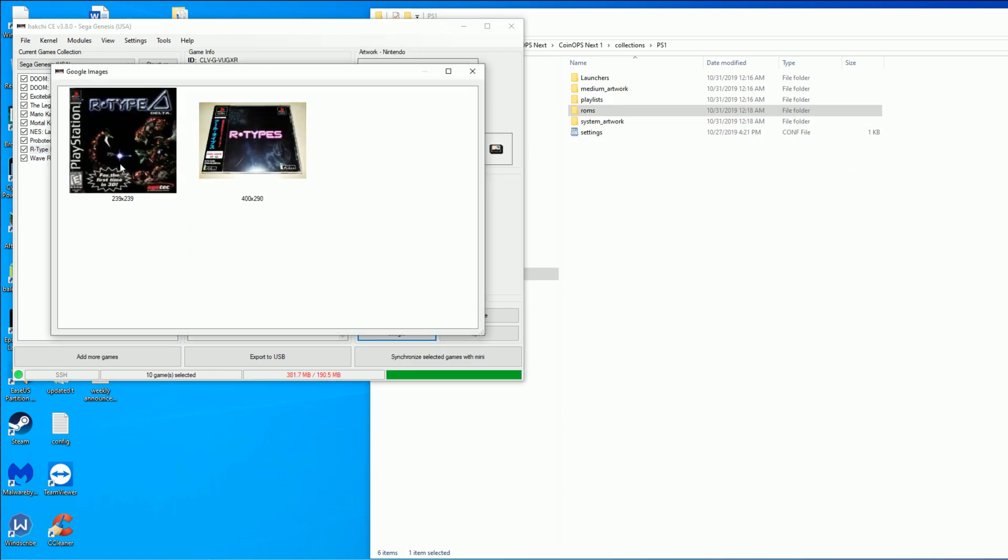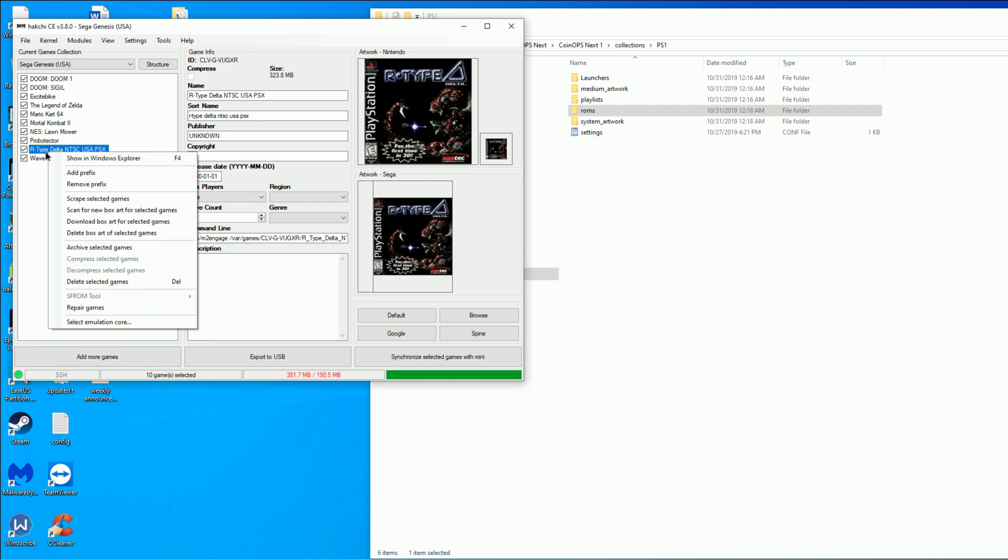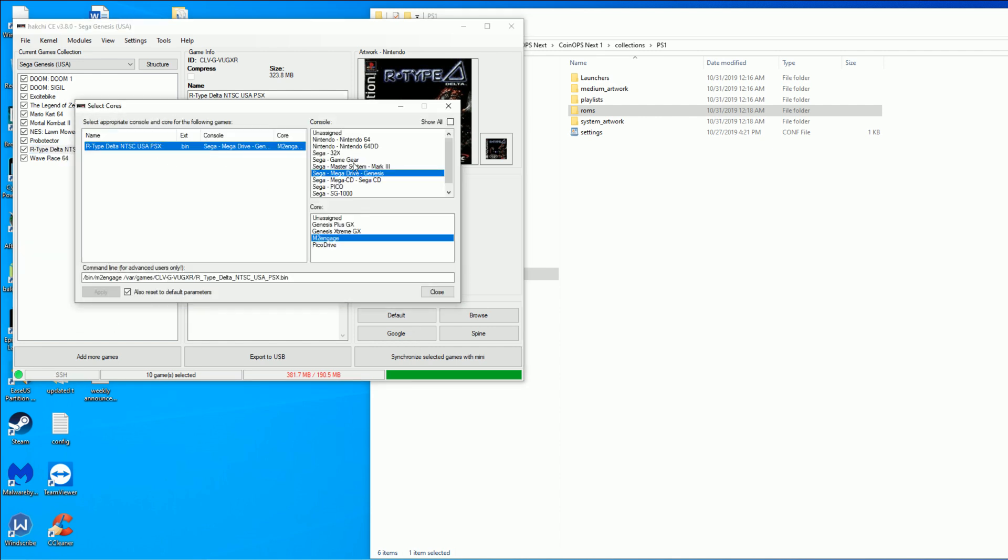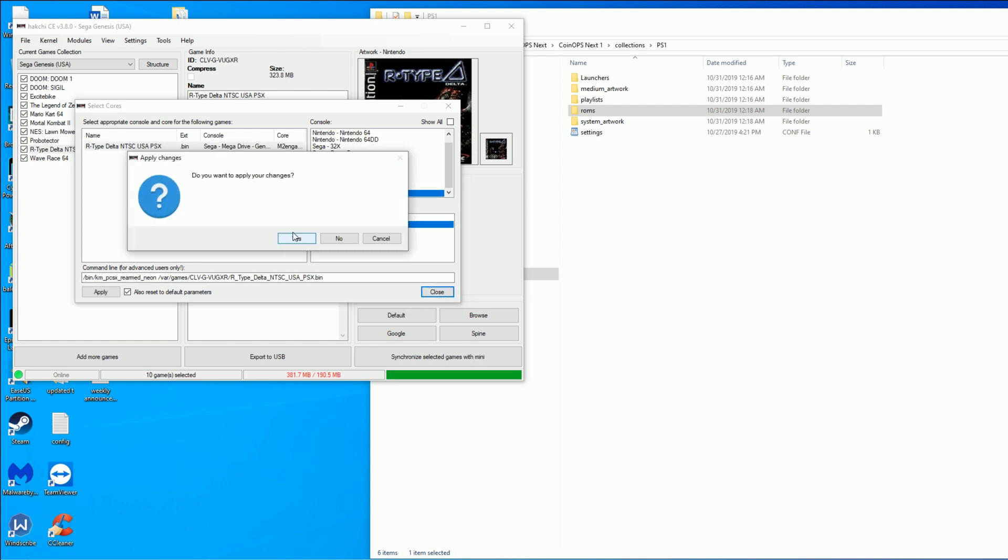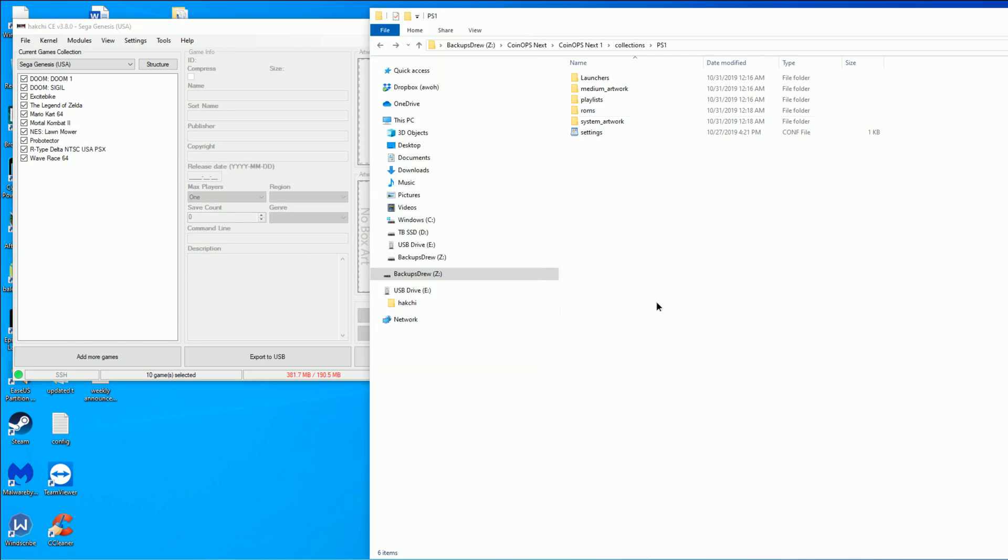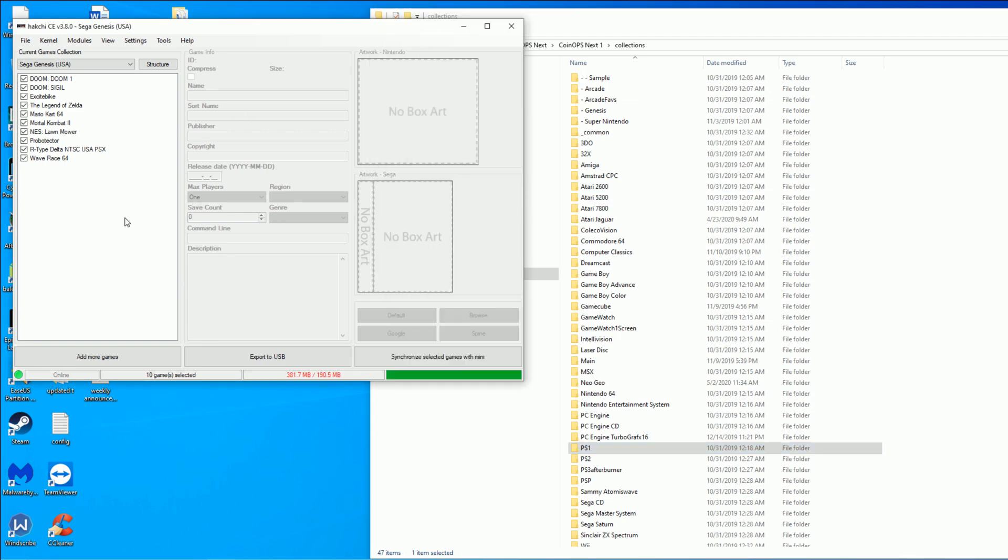But, for example, for PlayStation here, I added R-Type Delta. I went ahead and hit Google to get the proper artwork. What I noticed is that oftentimes it will actually find the artwork for you. Just let it sit there on the left. Otherwise, you can hit the Google button and get it. Now, I selected, you see here, I selected the PSX Rearm. I had to tell it which emulator, when I click on that game in my Sega Genesis Mini, which emulator do I want it to boot off of.